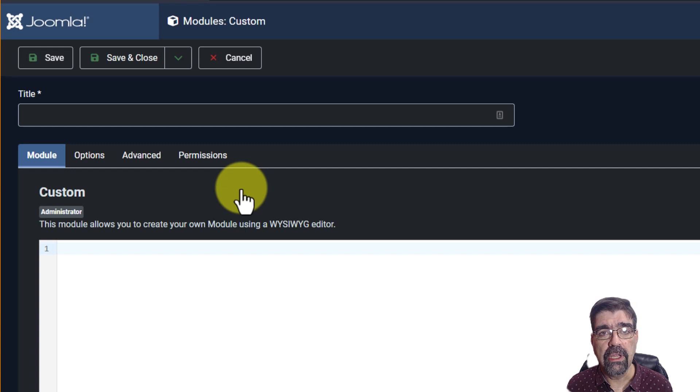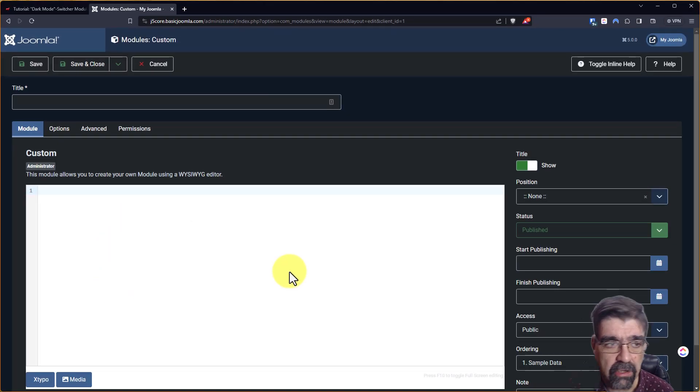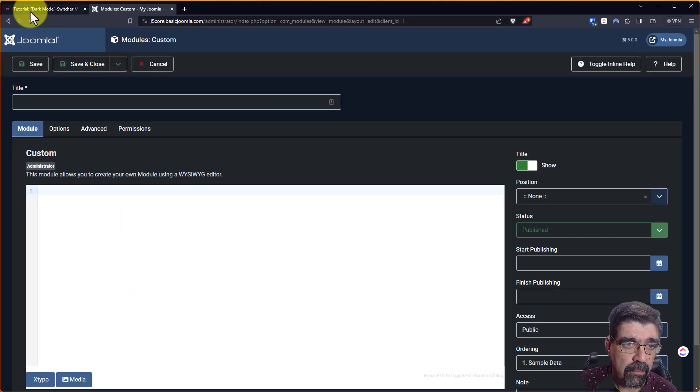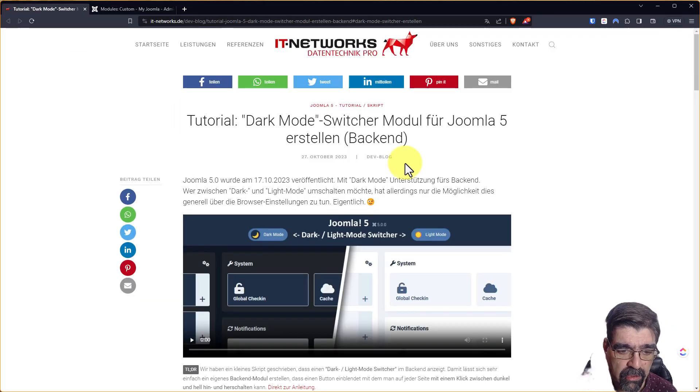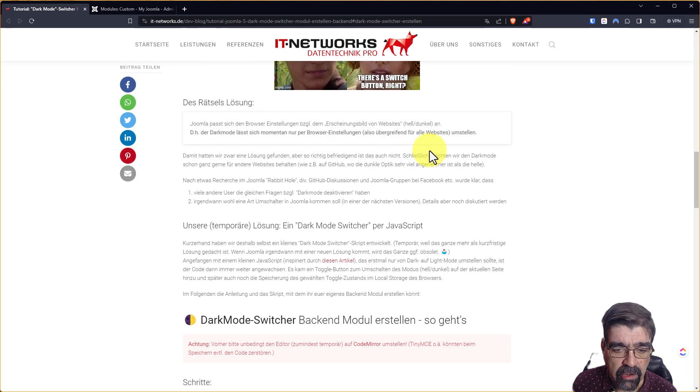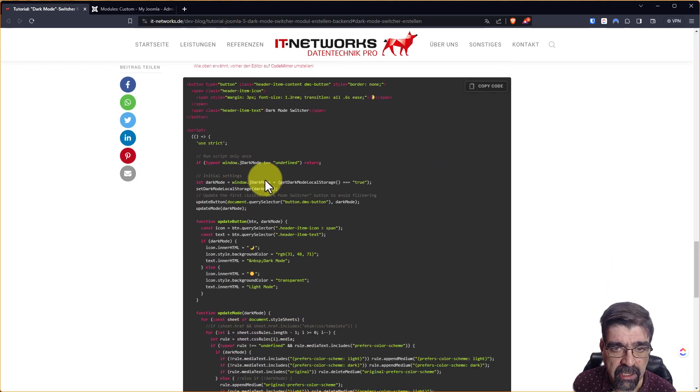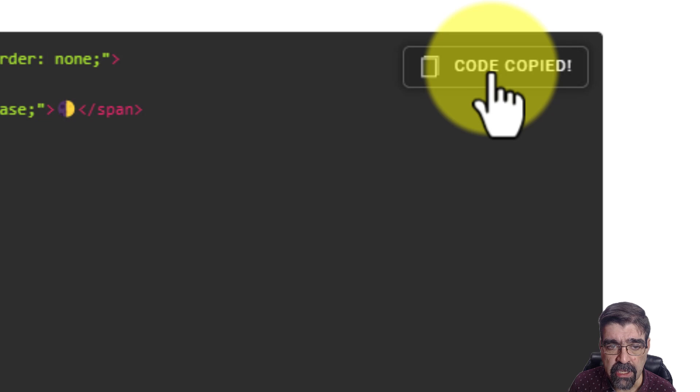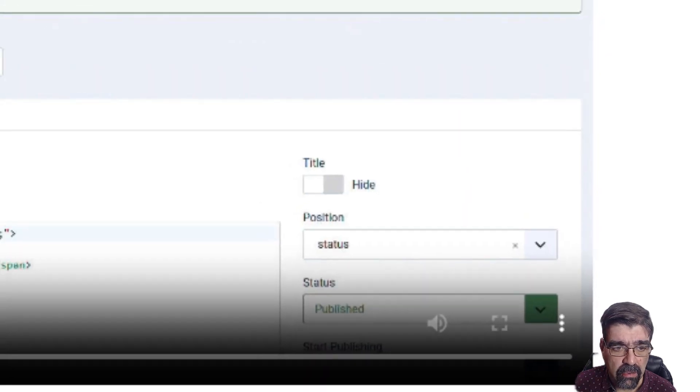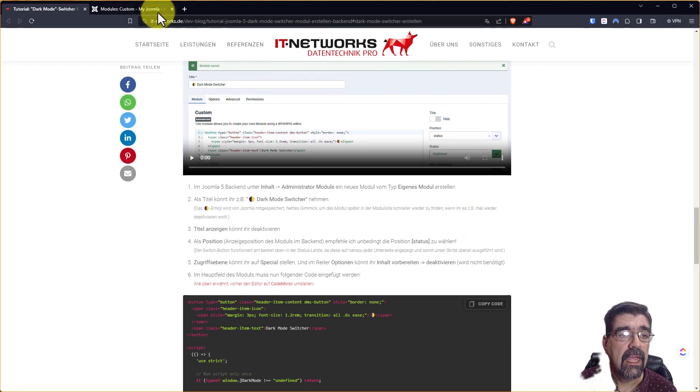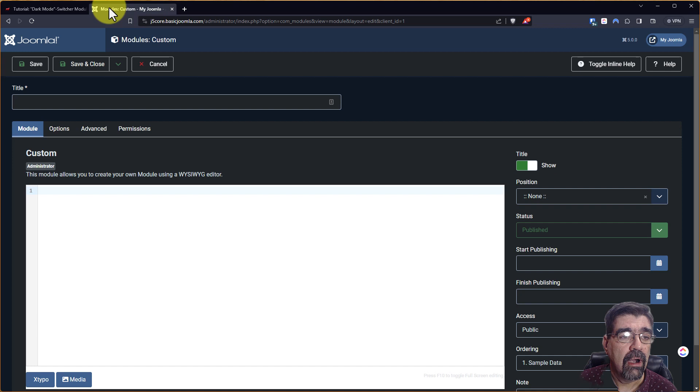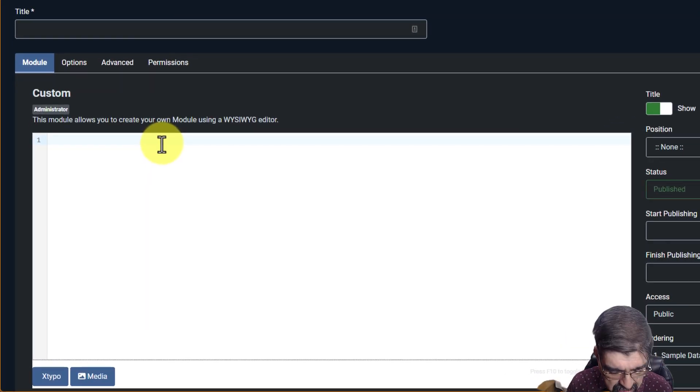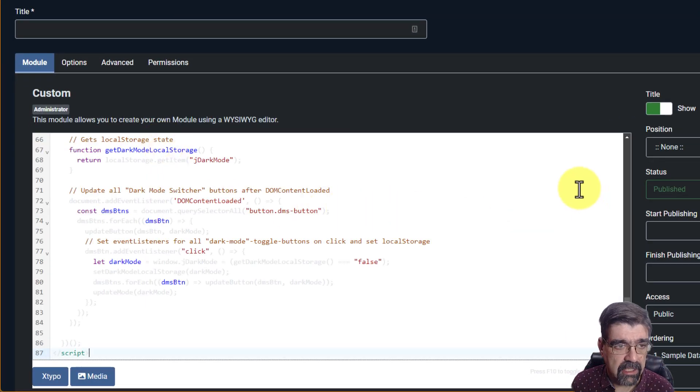And now we just need to paste our code in here and put in some things. Let's go back to the page where we're at here. And we will see where that code is. Scrolling down here it is. I'm going to click copy code. And now we're going to go in to our module here. And we're going to paste that code. There it is.